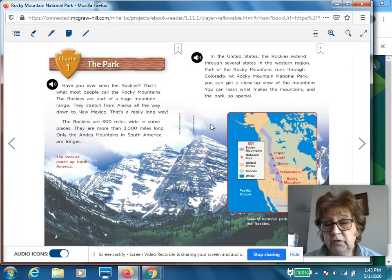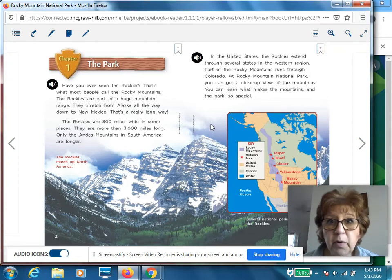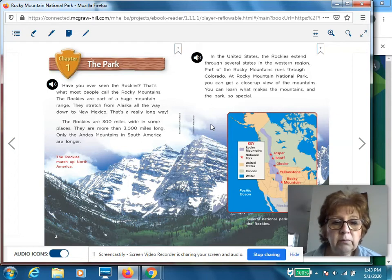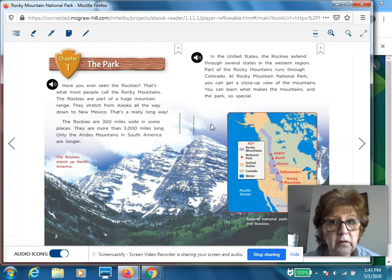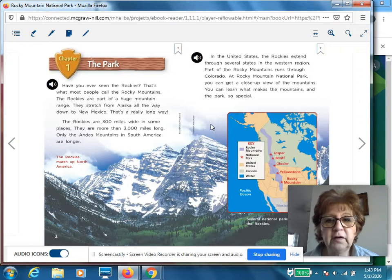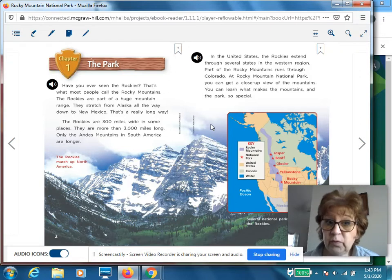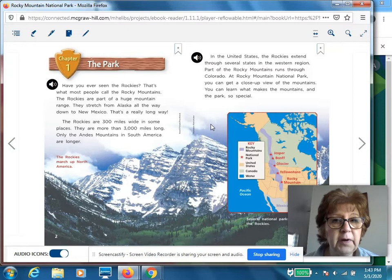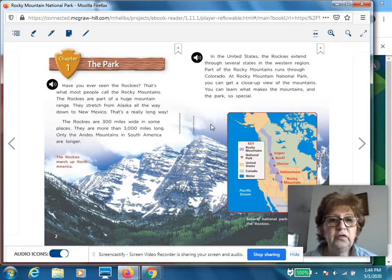Many of you know we have our city parks like Deming and Collet. There are state parks like Turkey Run, McCormick's Creek. Some of you may have been to those. Then we have national parks, and these are huge in comparison. So let's start reading.